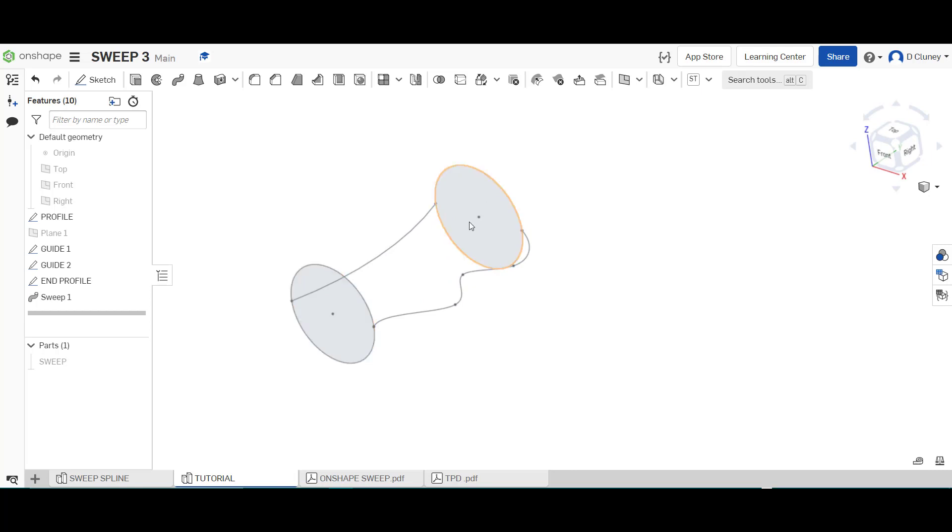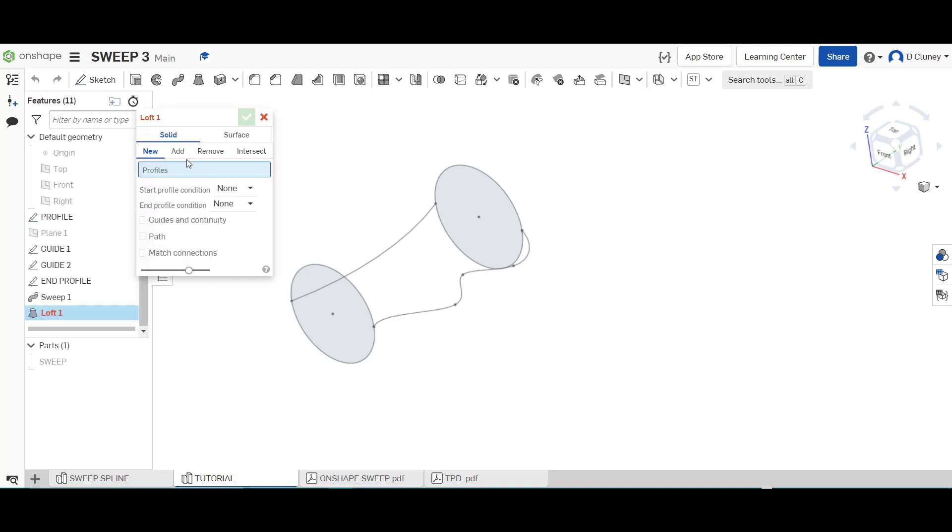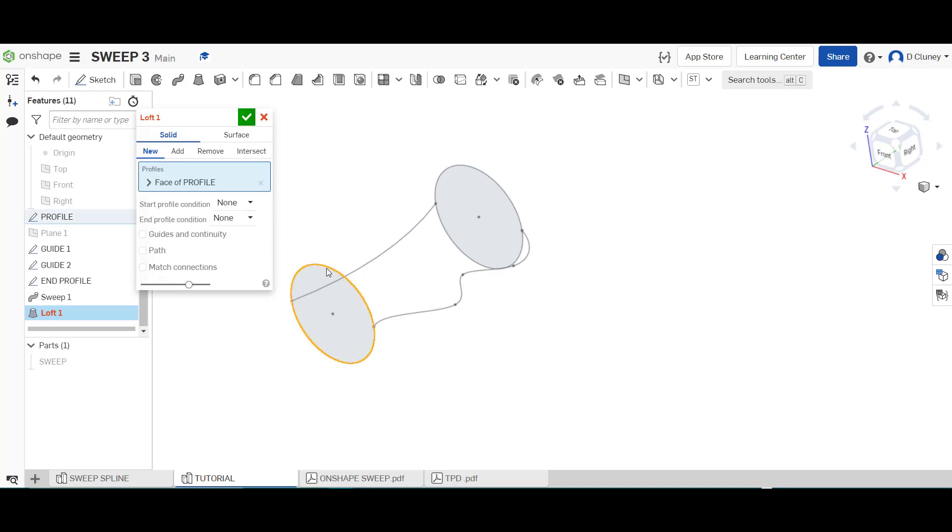All right so I know this is a sweep tutorial but you'll see there's obviously limitations there and if you wanted to use two guides or paths you're going to have to create a loft instead so if we go to loft and again we go new solid and we're going to select that profile there to start with and we want it to go to that profile.